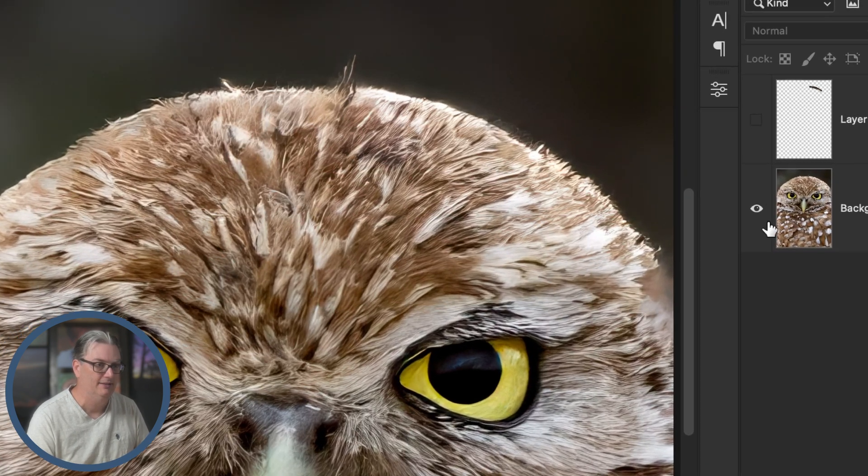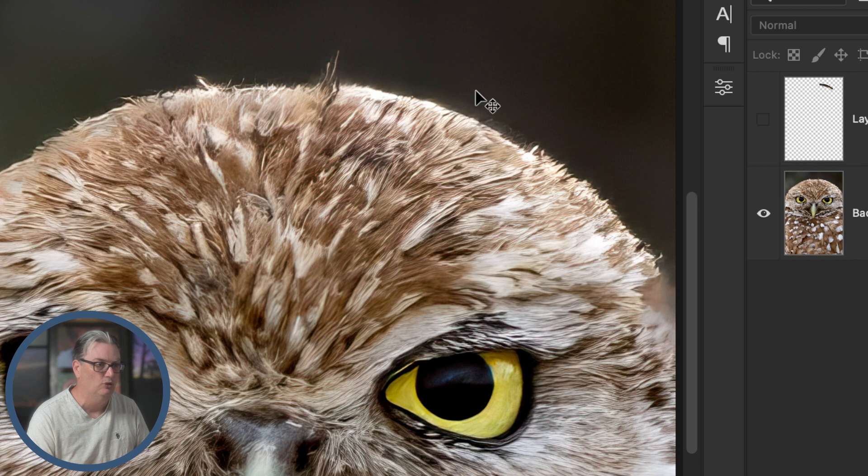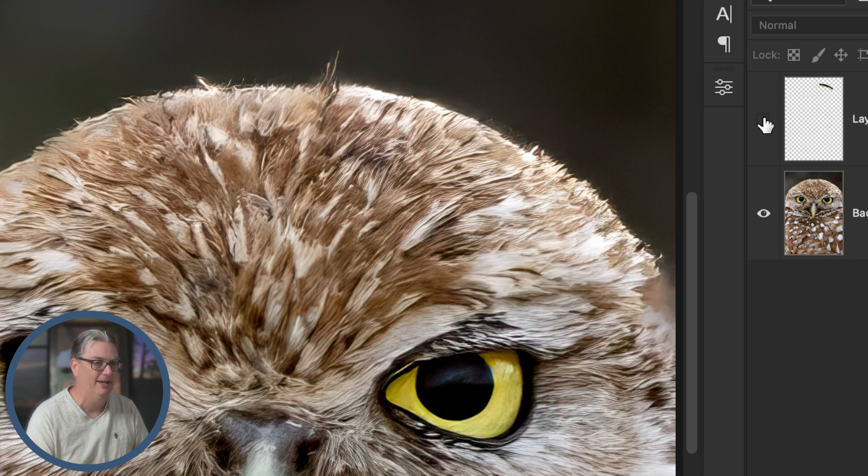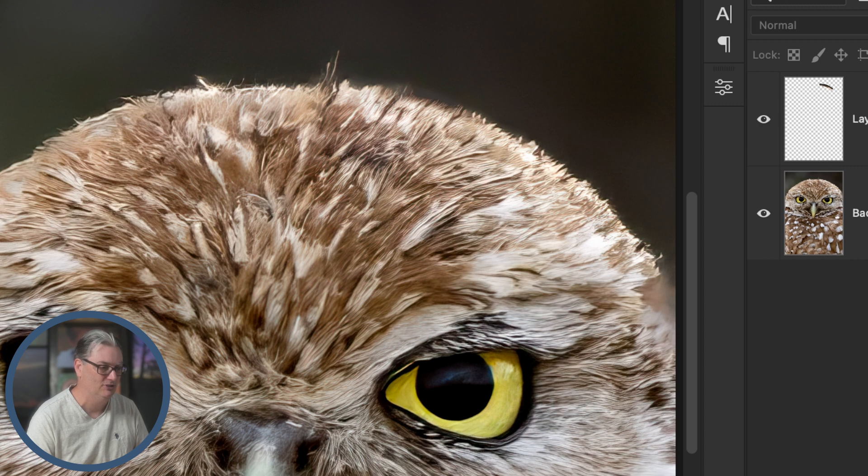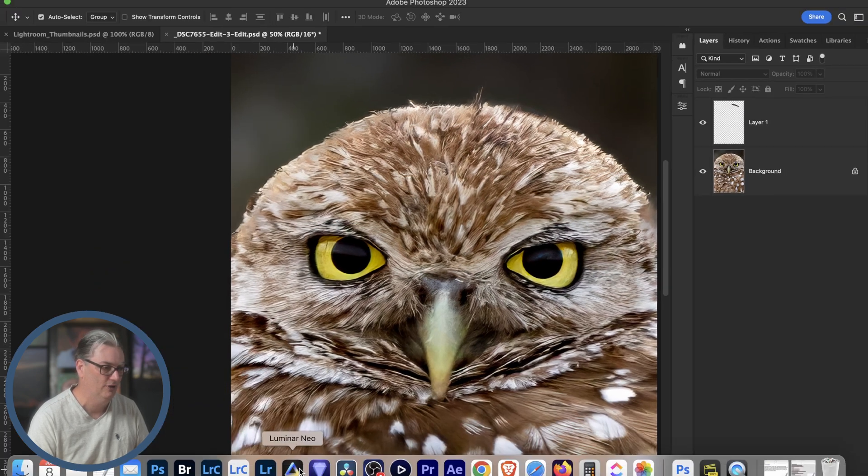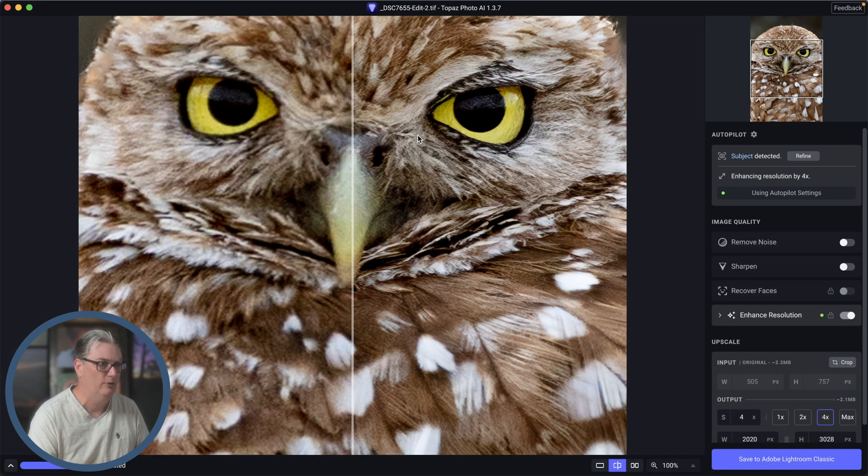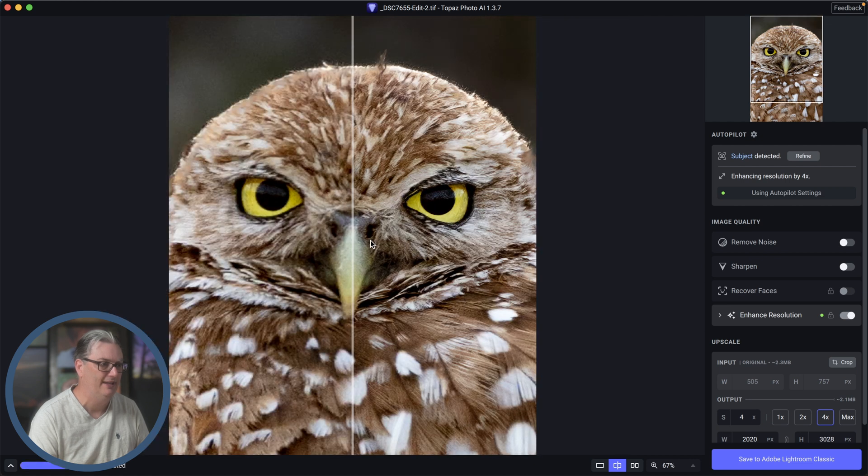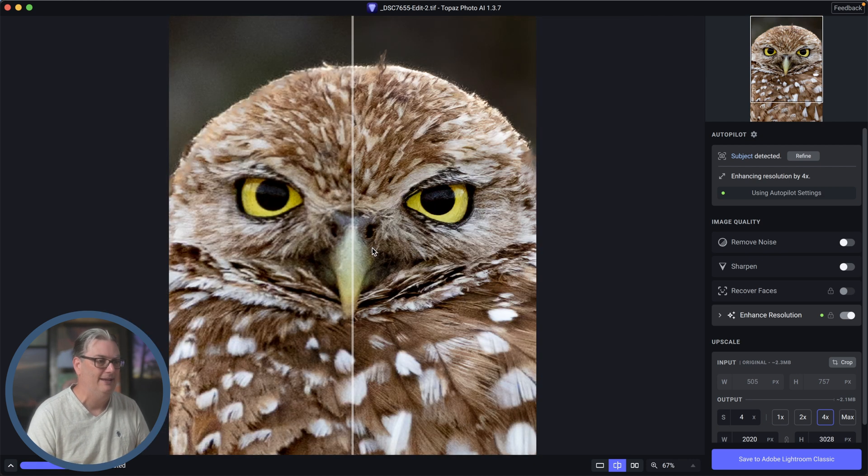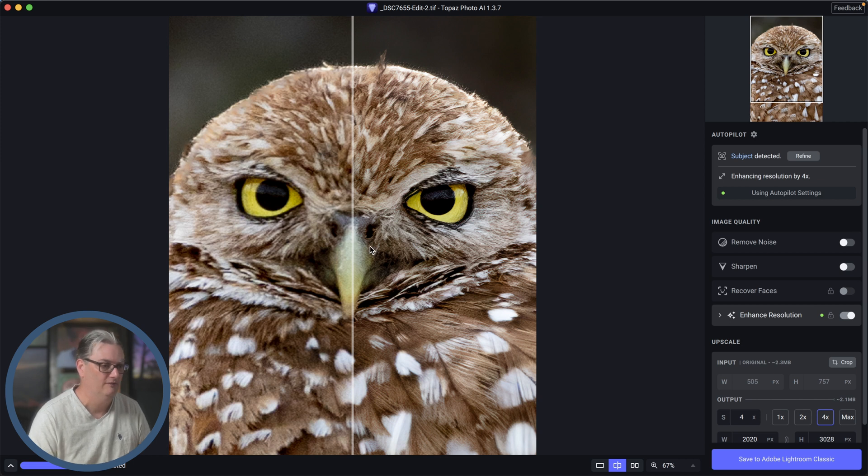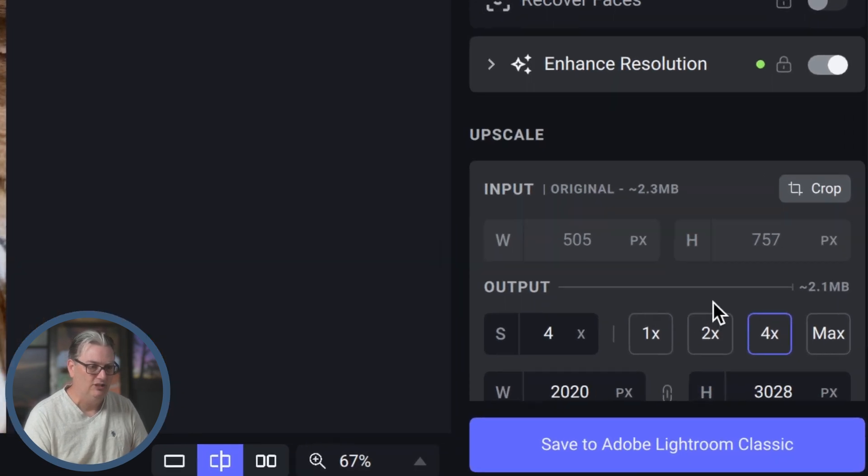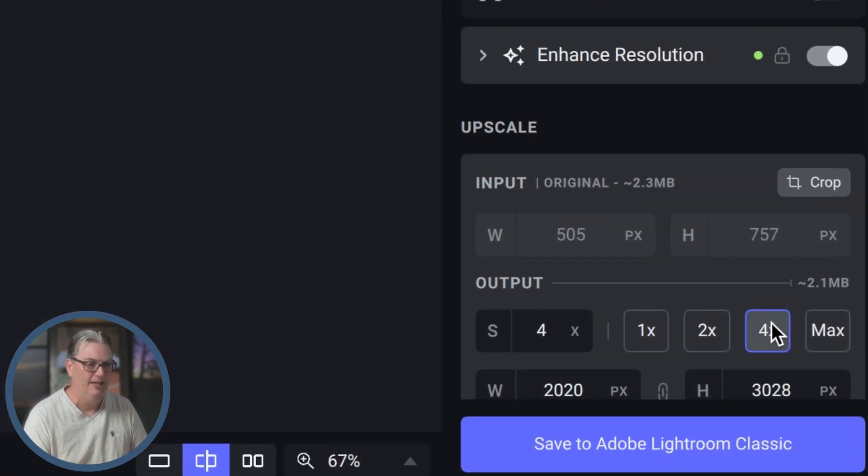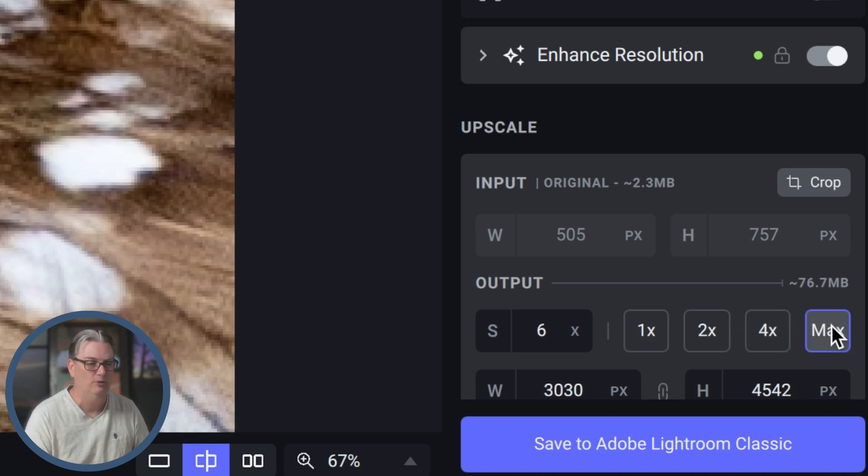If you've never used Topaz Photo AI, I'm going to show you how to fix the image to get what you had envisioned, as well as how to edit the image in Photoshop to bring back feather detail for your wildlife images. The noise reduction we're going to apply kind of blurs out some of the feathers, but with the magic of Photoshop's AI removal tool, we're able to bring back those feathers.